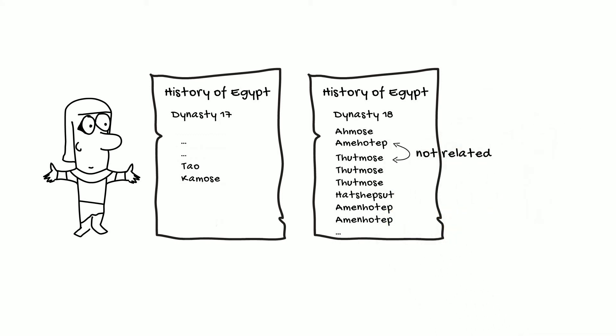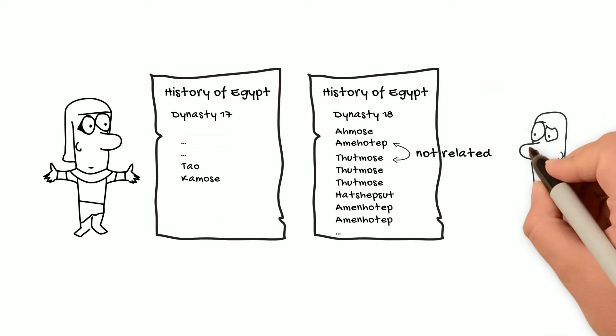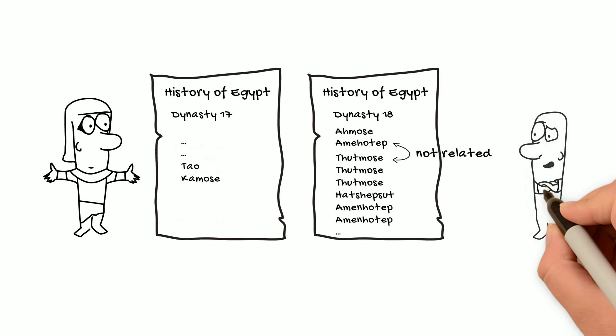Instead of following strict family lines, it seems that sometimes Manetho divided dynasties based on historical and political changes, such as the reunification of Egypt after a time when it had been politically divided. Sometimes Manetho also grouped kings into dynasties based on the fact that they ruled from the same capital city. However, there are many occasions where, from the sources that we have, we can't make out any reason at all why Manetho would divide or combine kings into a dynasty.